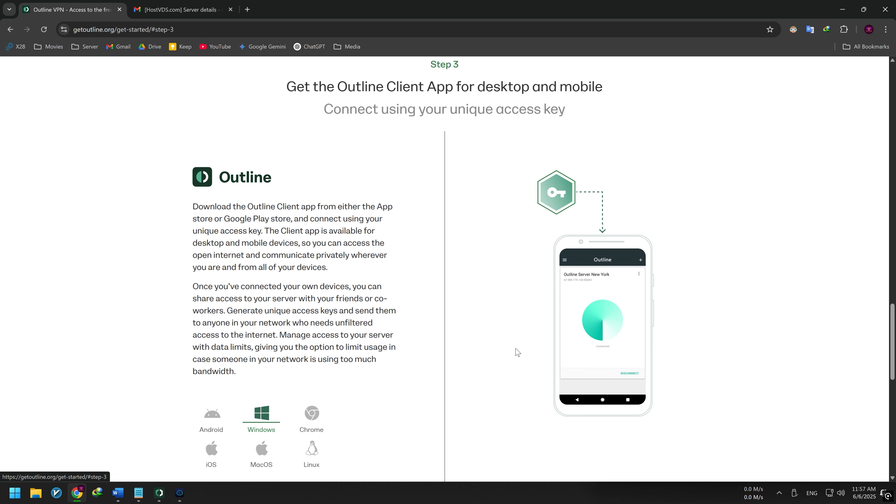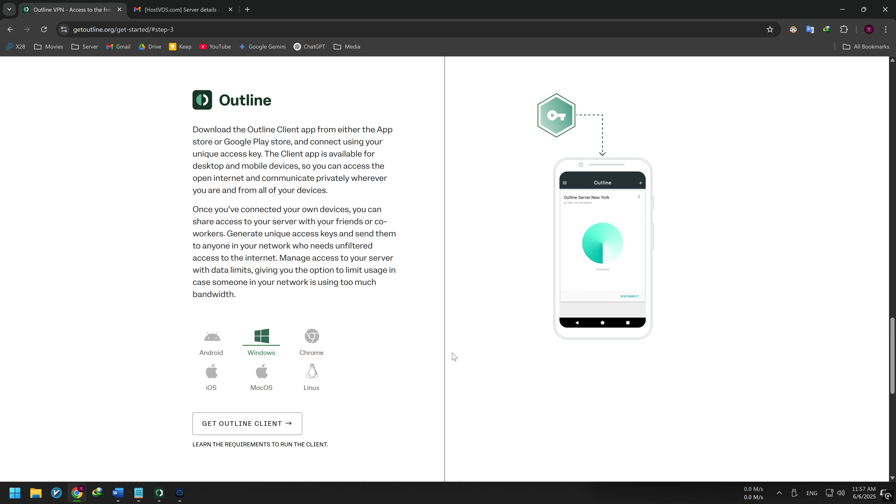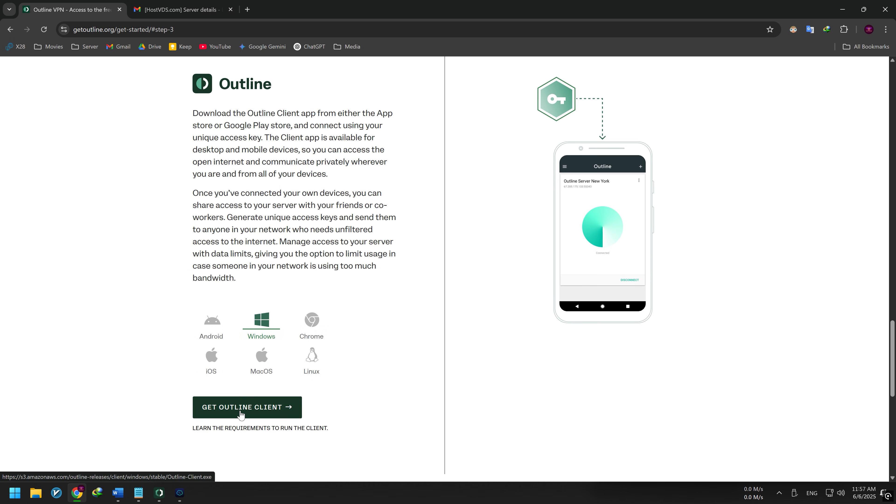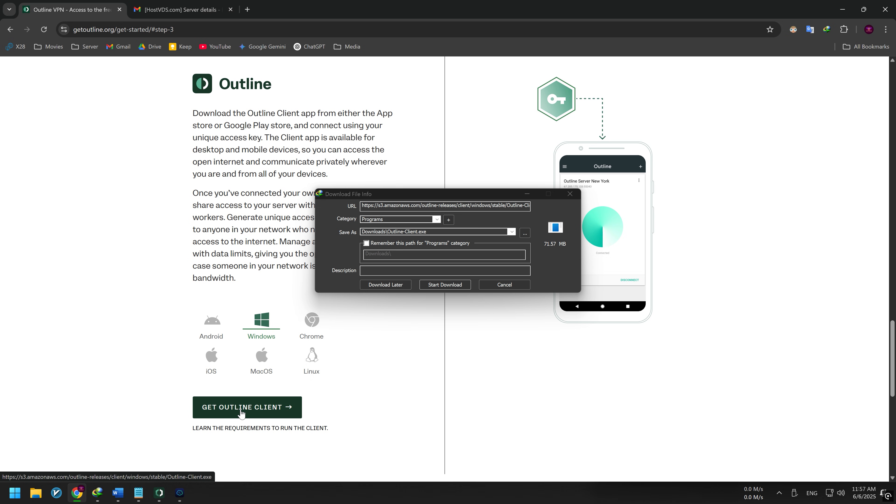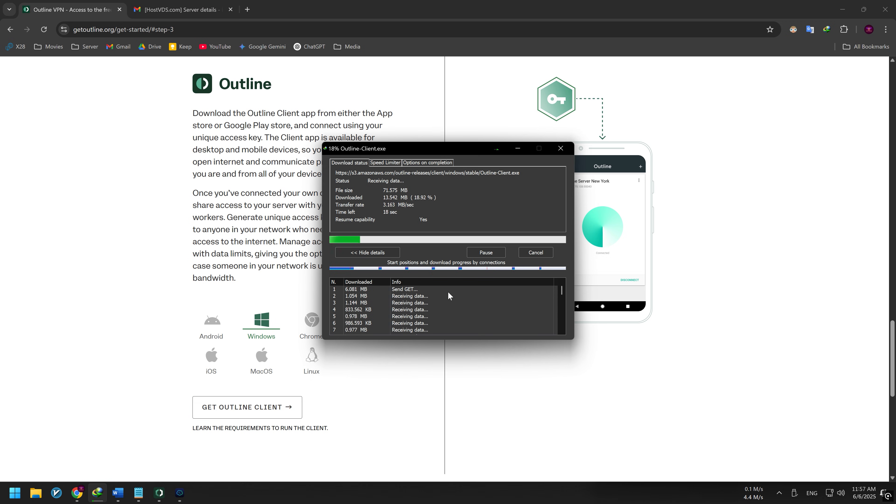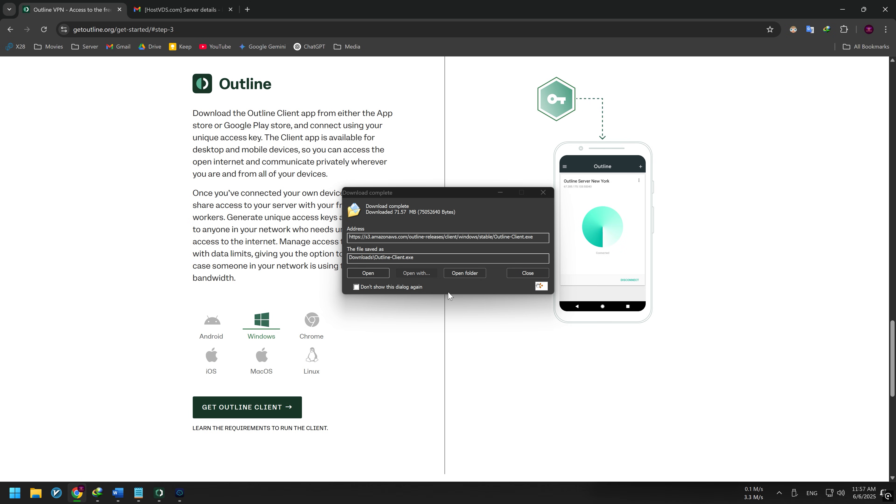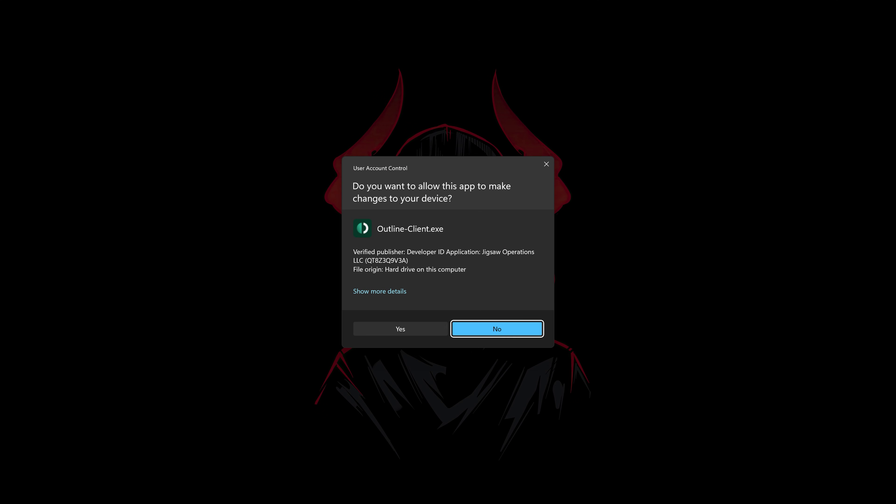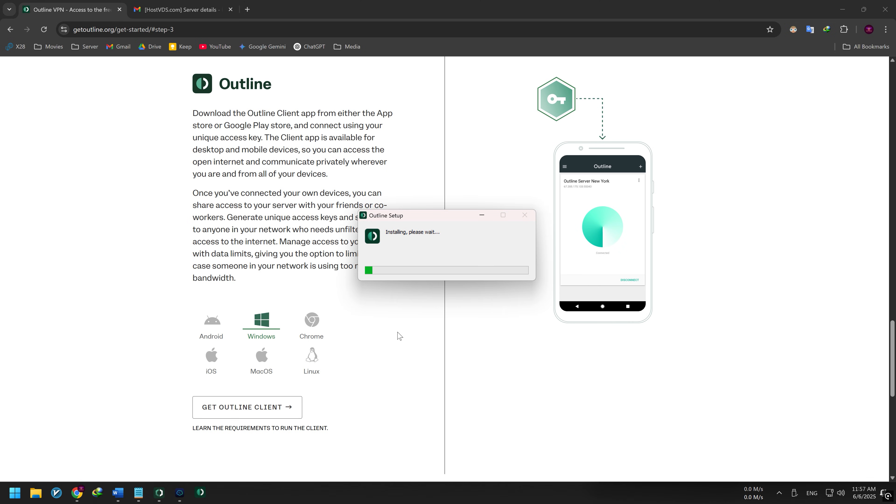First, let's set up the Outline Client on Windows. Go to the official Outline website and download the Outline Client for Windows. Once the download is complete, run the installer. The app installs automatically and opens when it's done.